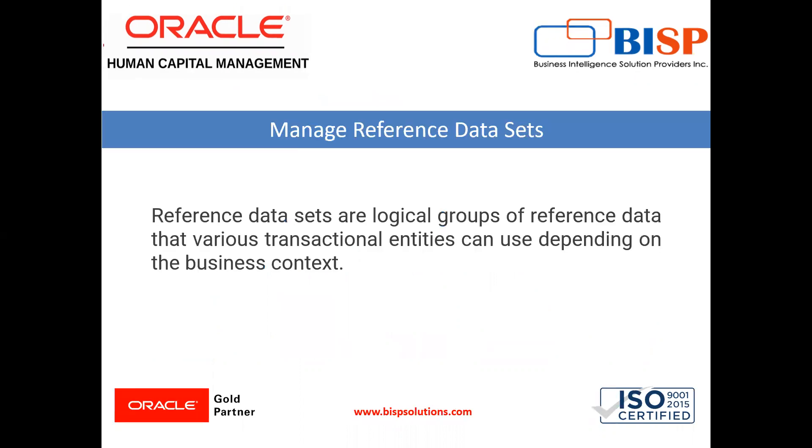At first we will know what is the reference data set. Reference data set is a logical grouping of data. It contains reference data that can be shared across a number of business units or other determinant types. A set supports common administration of that reference data.